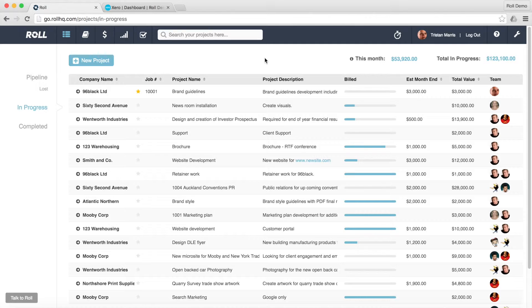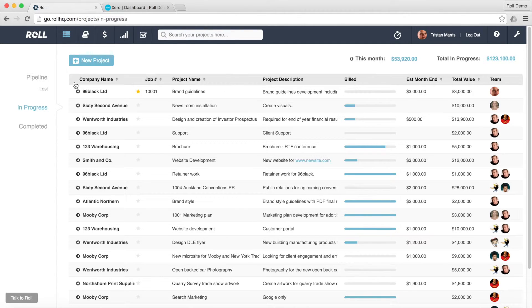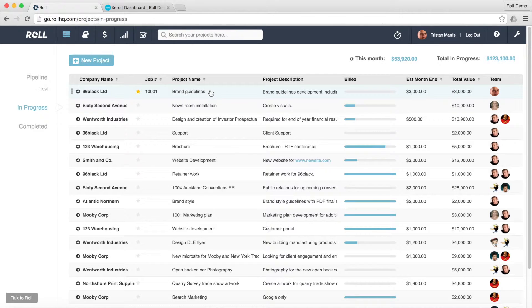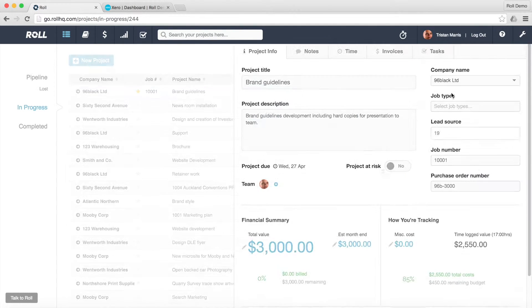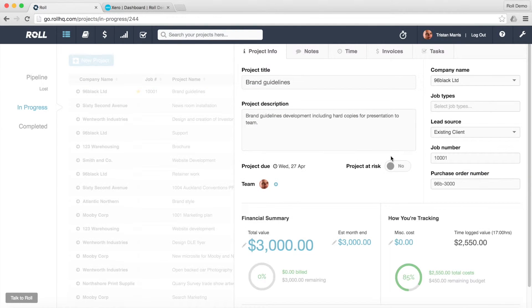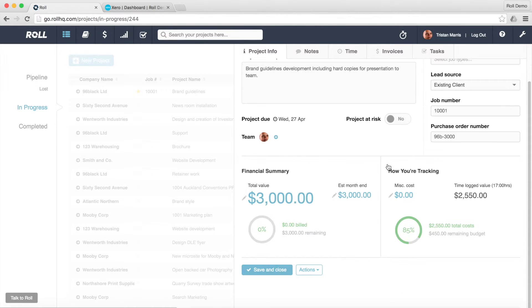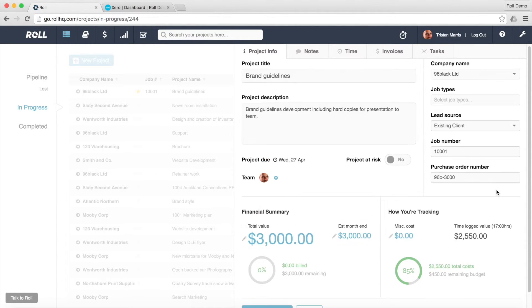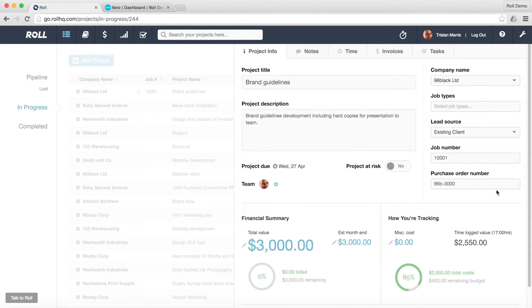So let's have a quick look at how it works. I've set up a quick job here which is for a company called 96 Black. It's brand guidelines work with a total value of $3,000. If I drill in there, I can see I've got 17 hours of time already logged against this job.